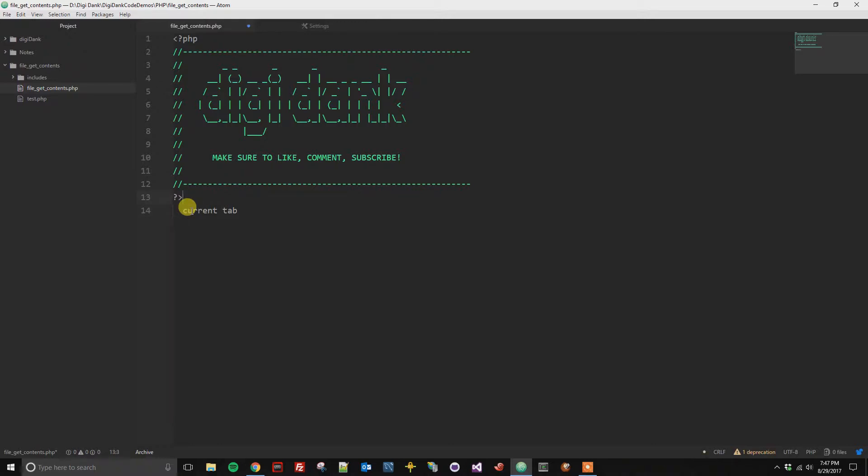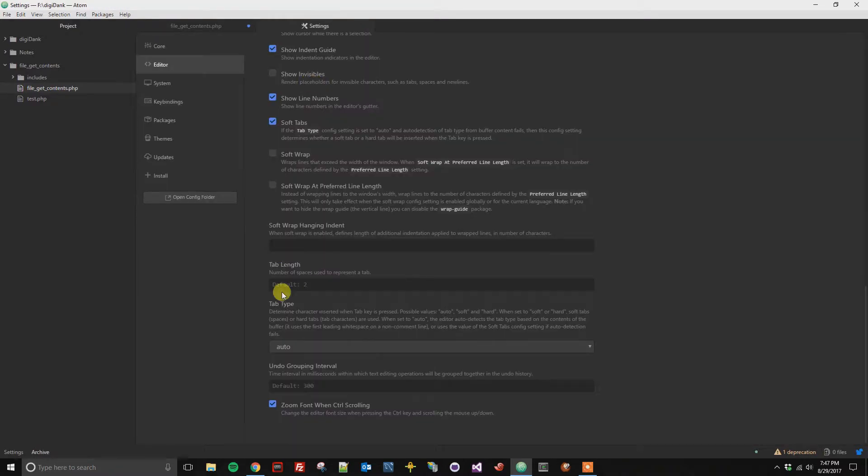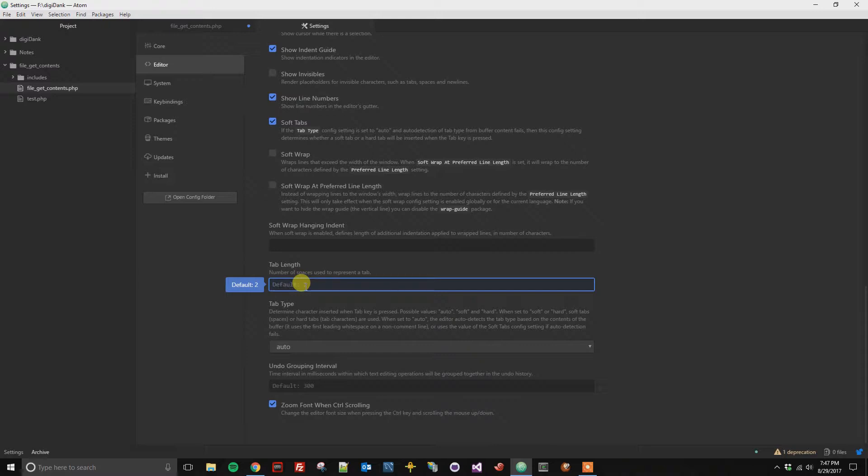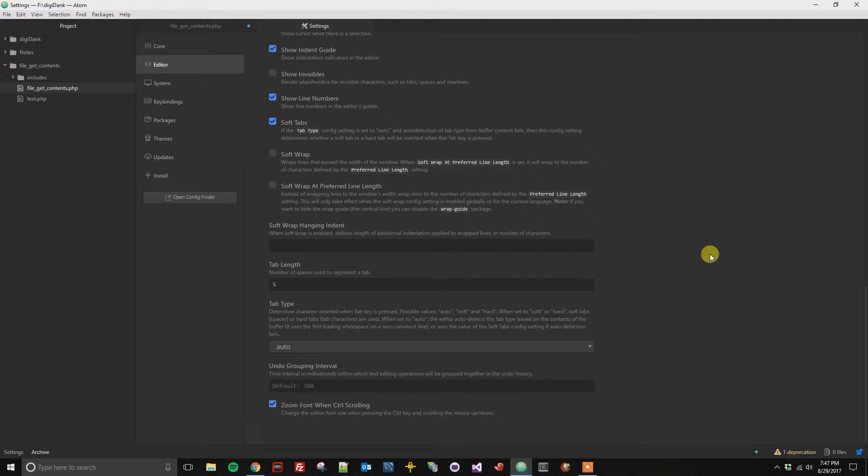From here, if we wanted to use a default of five spaces for a tab, for example, we can replace this with five. Once you click out, your change has been saved.